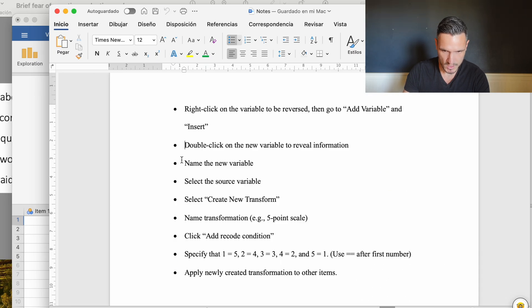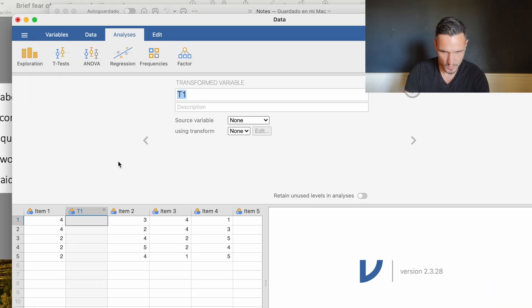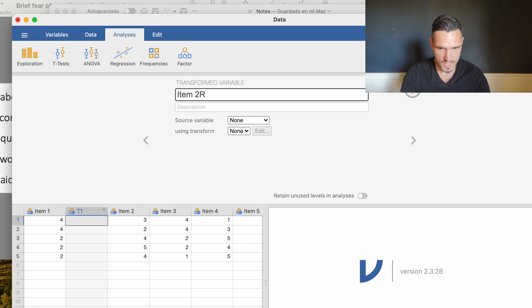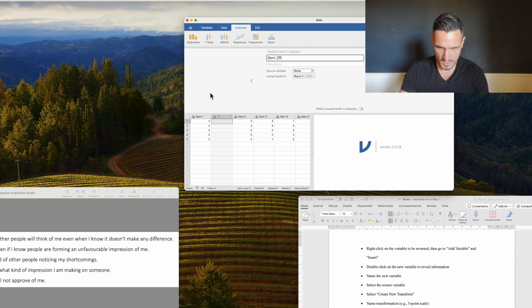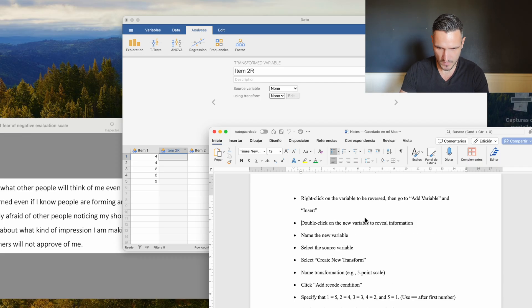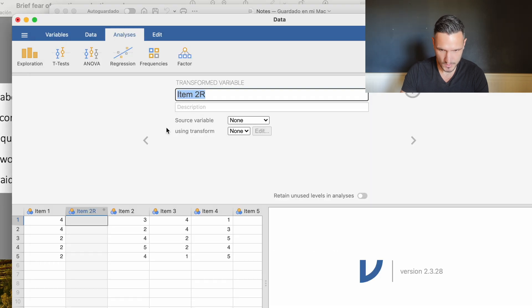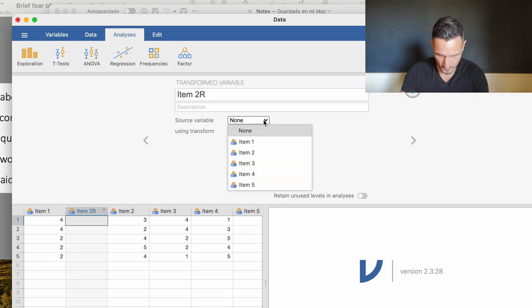The next thing on the list is name the new variable. We could call this something like item two but then maybe put an R at the end to indicate that this item has been reversed. Then we need to select the source variable, so we're going to select item two from this list.